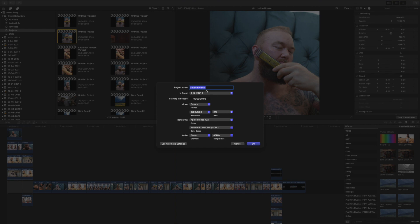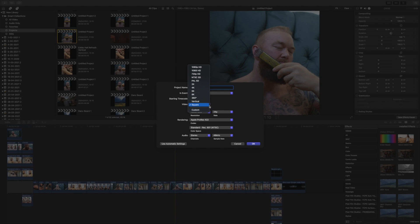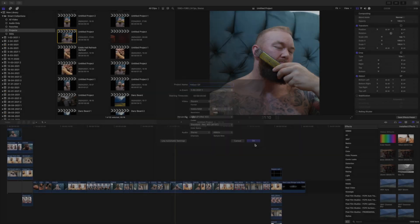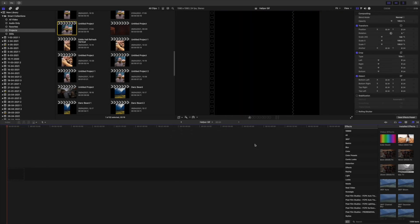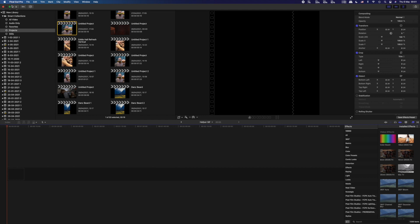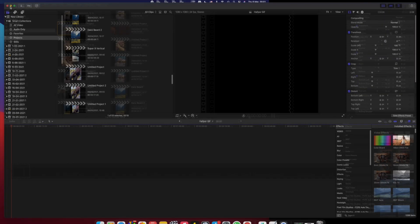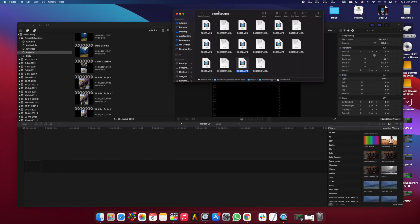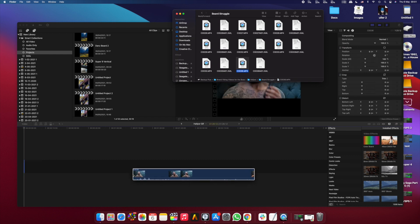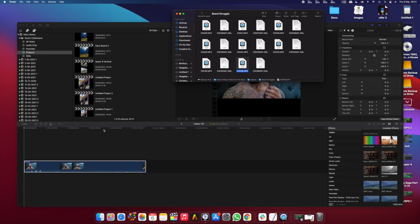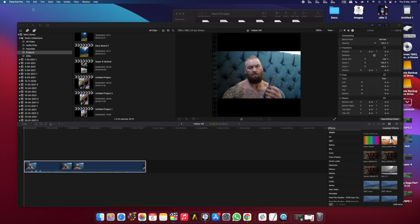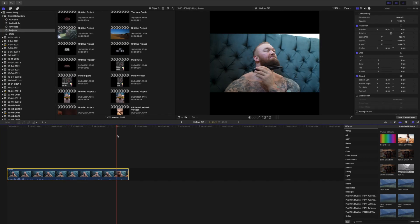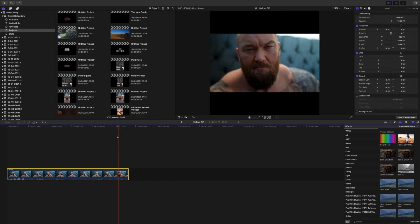I'm just going to quickly create a new project and I'm going to name this half-bore GIF. I'm going to make it square. You can use 720 or 1080p. I'd rather use 1080p. I'll keep it at 24 frames per second. I'm going to just create this now. I'm going to drag my footage into the timeline. I don't know which clip I want to use. There we go. So now I'm just going to try and narrow this down, shrink it down and find the section that I want to do.